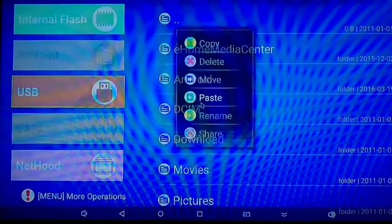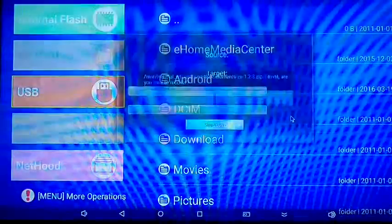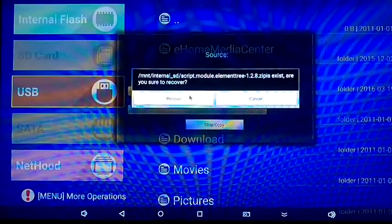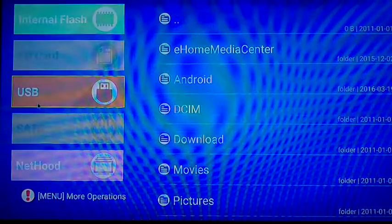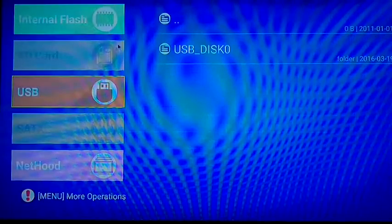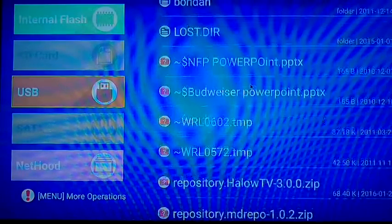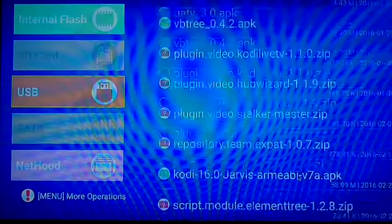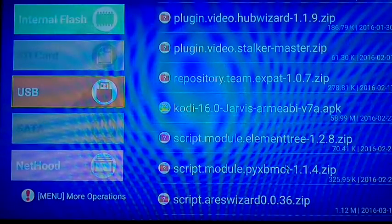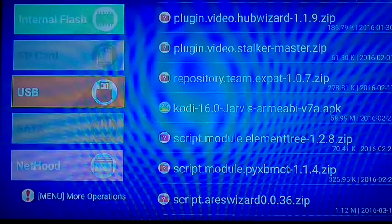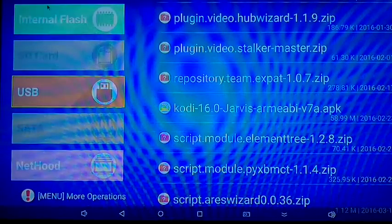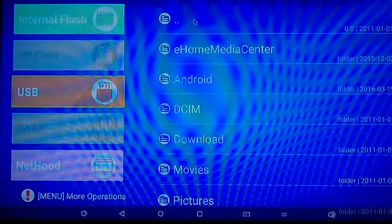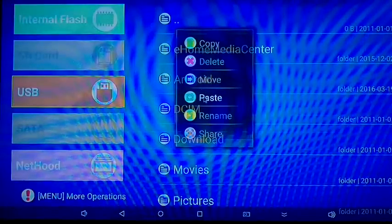These are the mechanics of the Z4 box. And the second wizard file is called PYXBMCT. So just copy this and paste it over into your Android TV box memory.